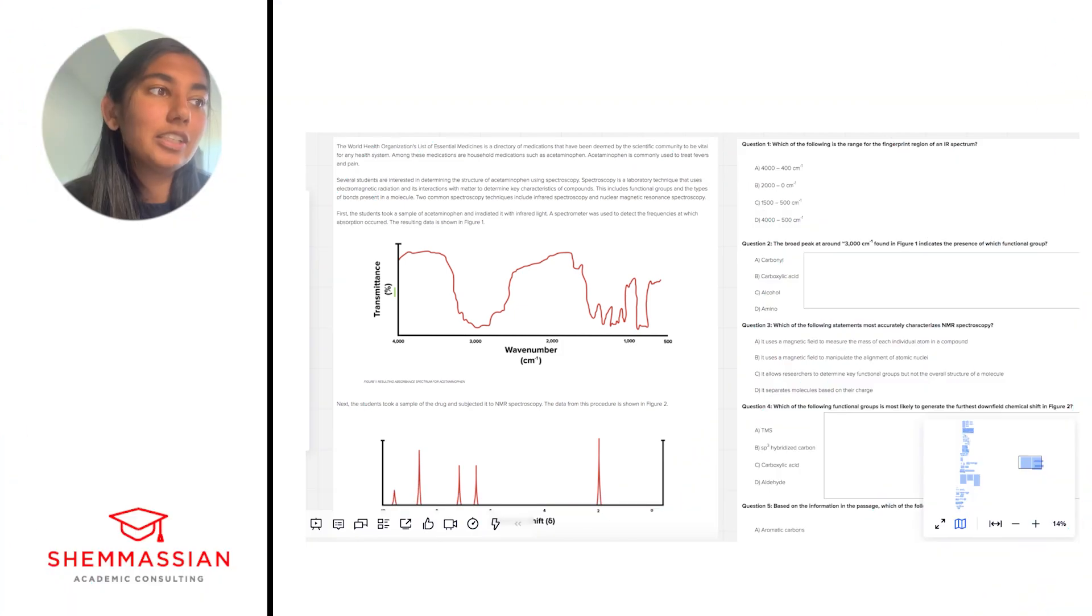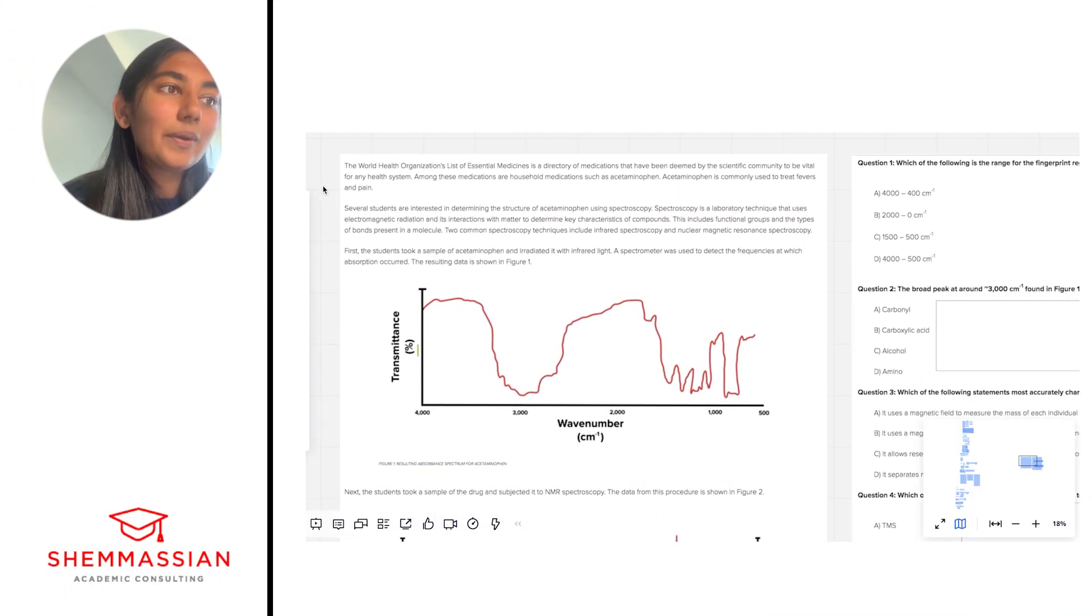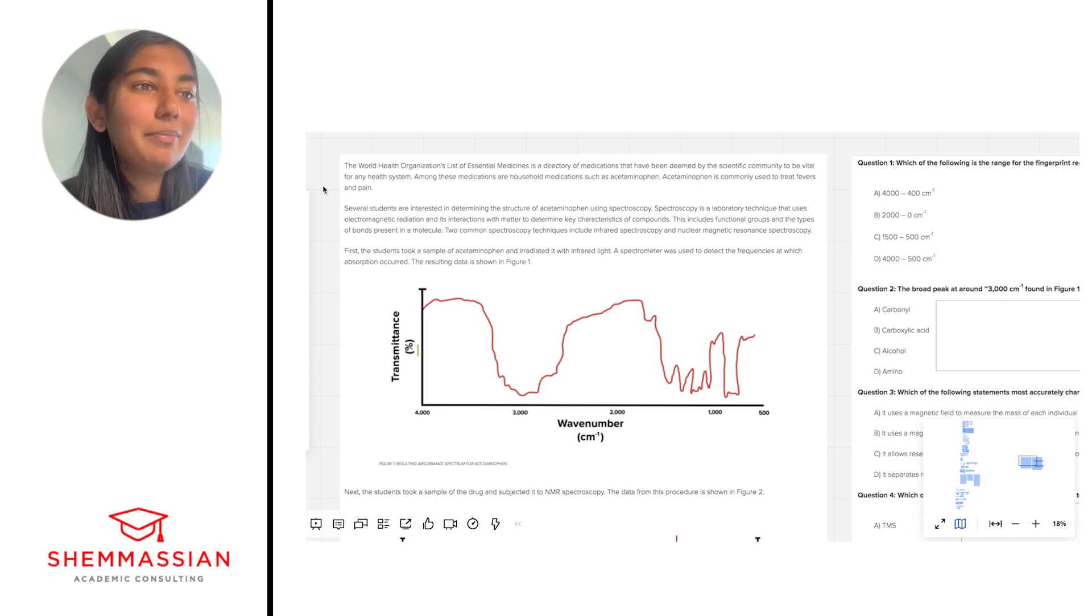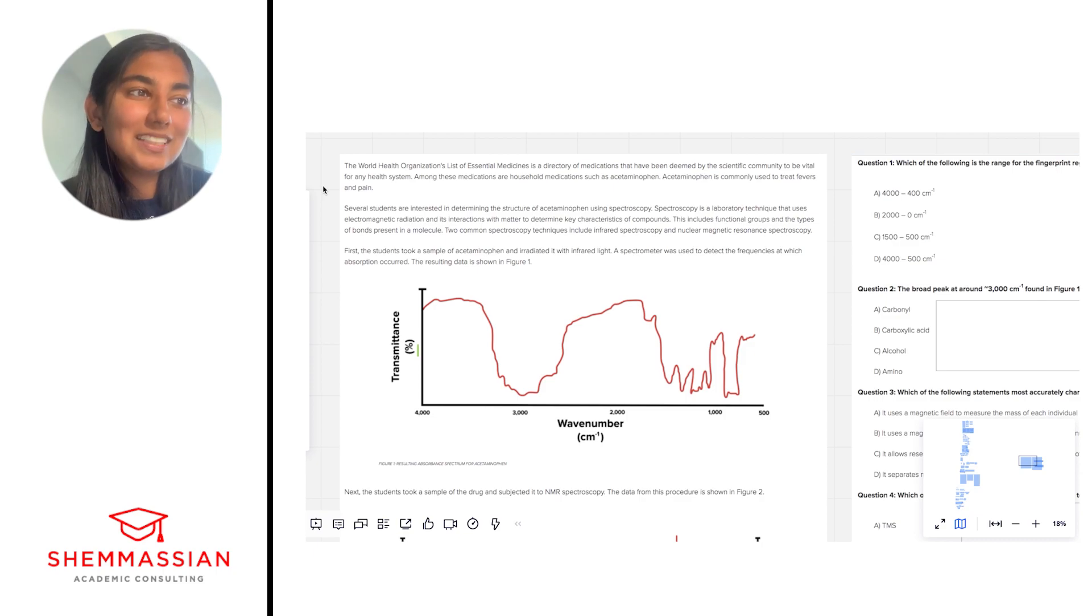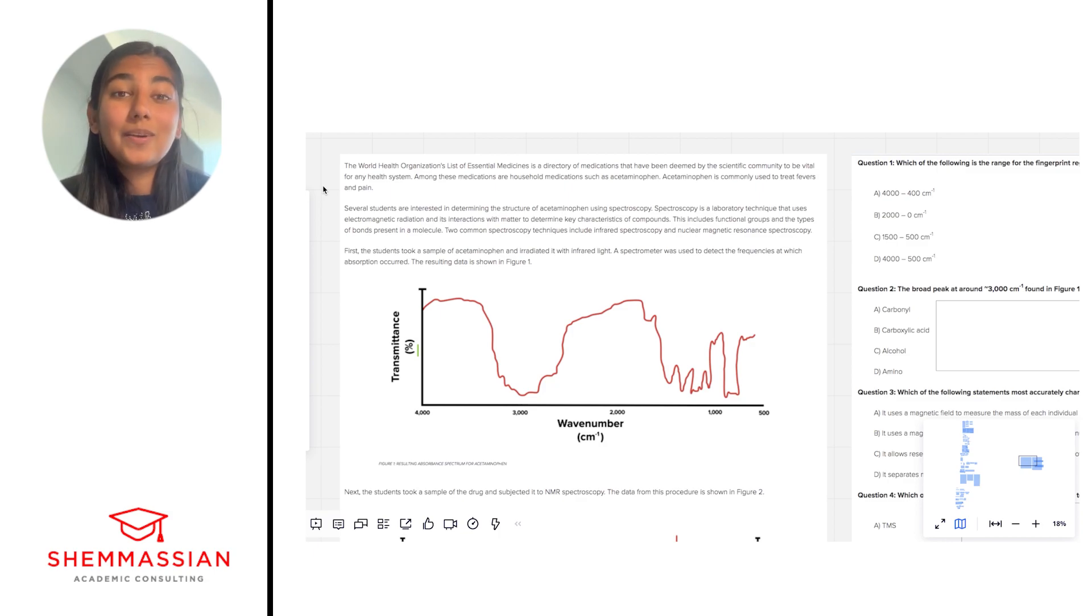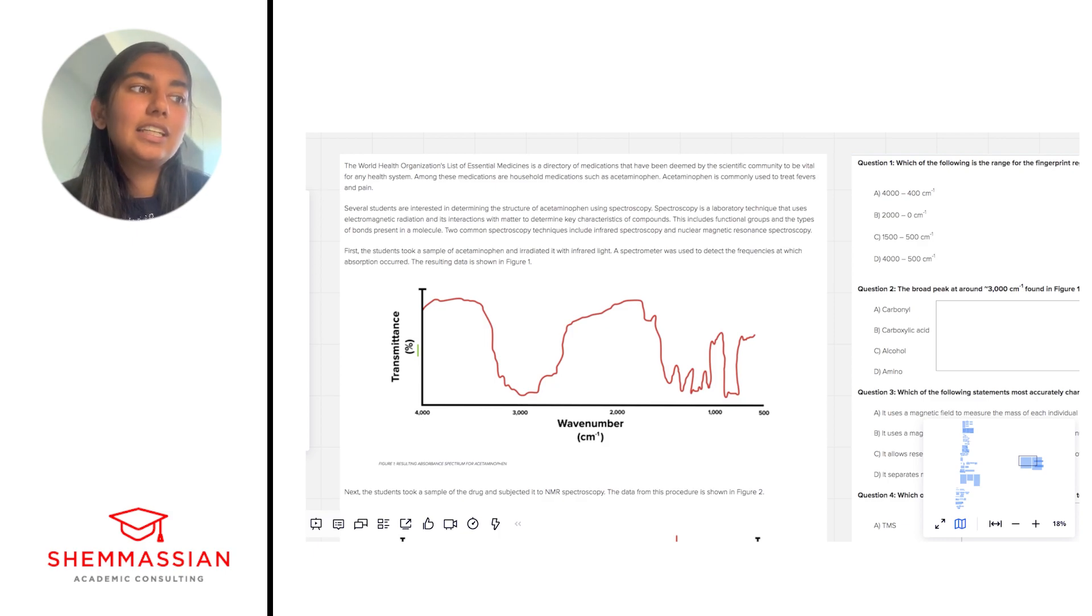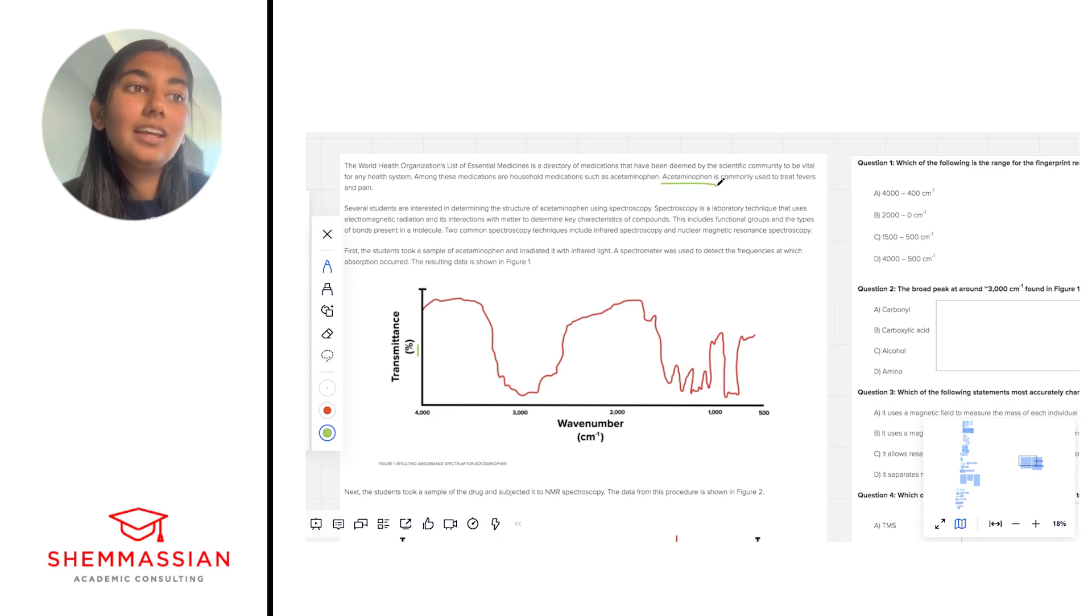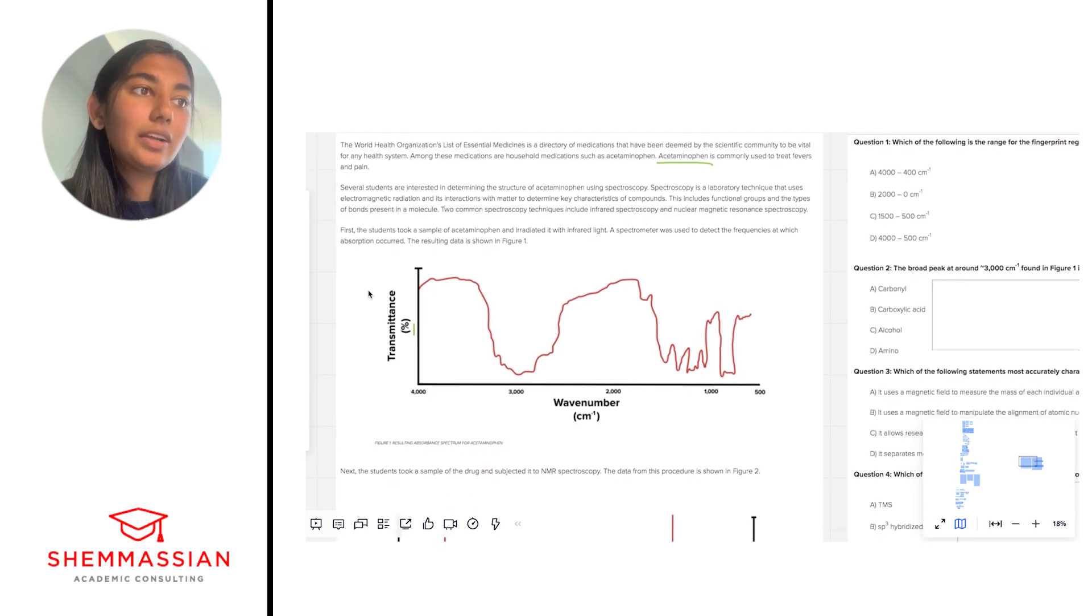So I'm going to start with the first paragraph. Okay, so not too many scientific concepts presented here. However, this is introducing us to the idea that this passage will likely be about acetaminophen and its structure.